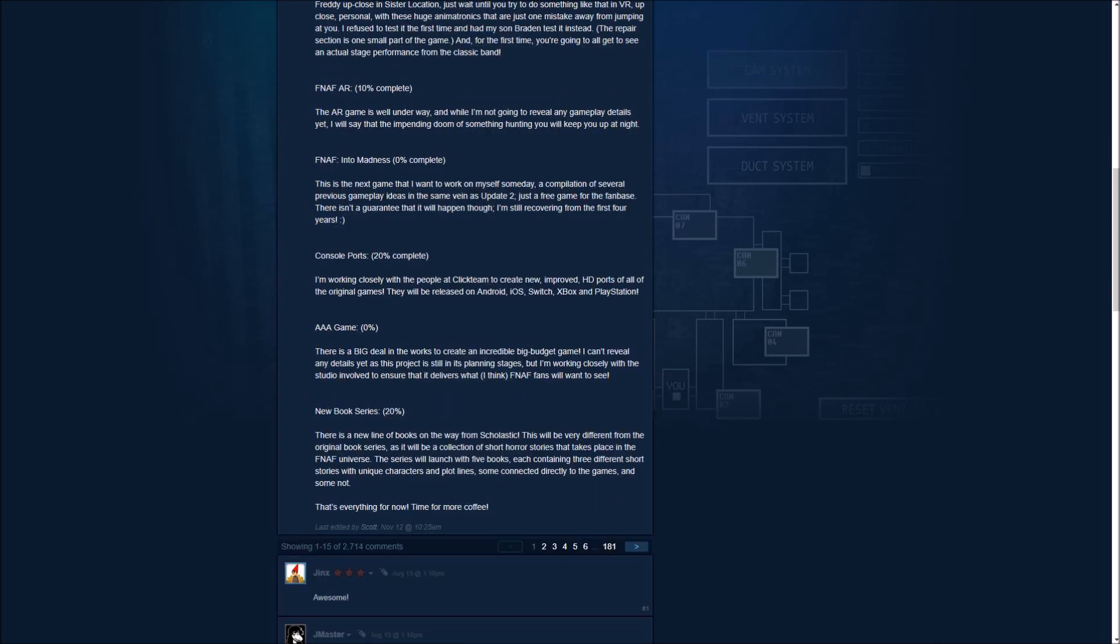And now for the exciting part, the console port's 20% complete. I'm working closely with the people at Clickteam to create new, improved HD ports of all of the original games. They will be released on Android, iOS, Switch, Xbox, and PlayStation. Now this is the best part, because I definitely fall in love with the Switch. I've fallen in love with the Switch, and seeing how FNAF is coming to the Switch is really going to bring my hype to it. And PlayStation, mostly. And Android and iOS, that's going to be the best part, and Xbox. But most importantly, my favorite is the Switch. So to all you people who don't have a PC, now you guys can play and enjoy the FNAF games on your consoles. Because I tell you, the FNAF games are pretty awesome and we might have new FNAF fanbase people coming sooner than you think.